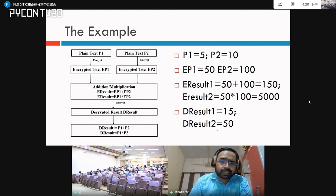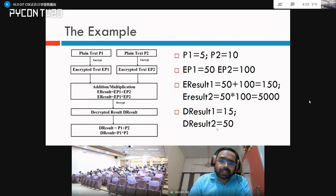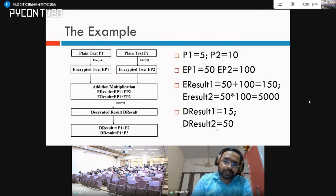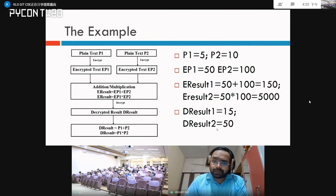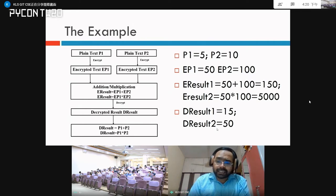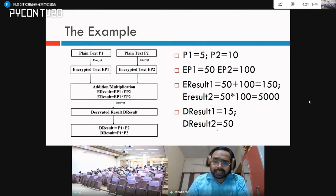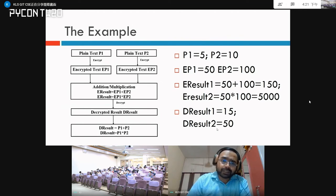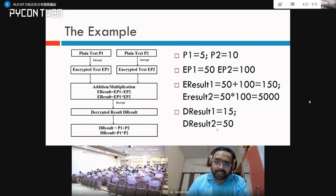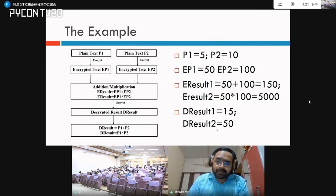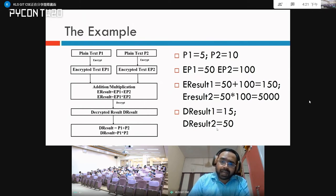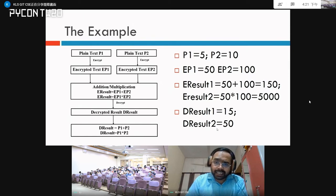Let us understand the process with an example. In this diagram, there are two plain texts. Let's assume the value of p1 is 5 and p2 is 10. We encrypt both p1 and p2 — when we encrypt p1 we get 50, and when we encrypt p2 we get 100. Note that these are simplified examples, not real encryption values; they are used just for our understanding.